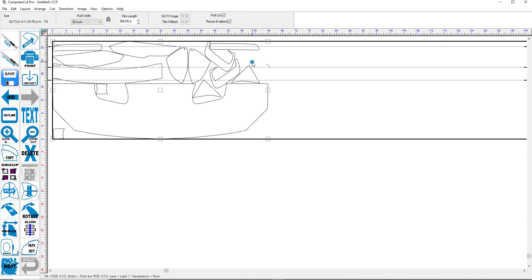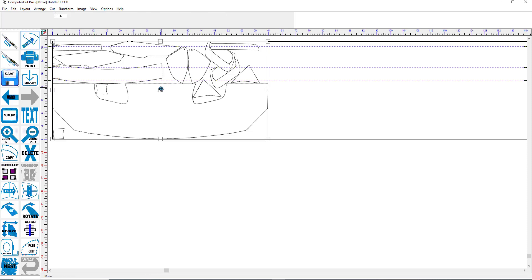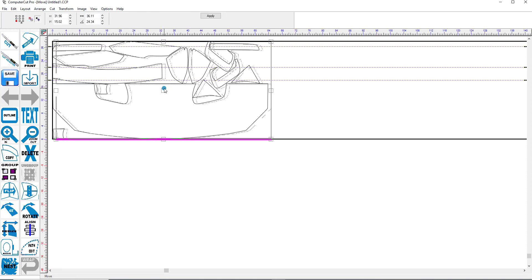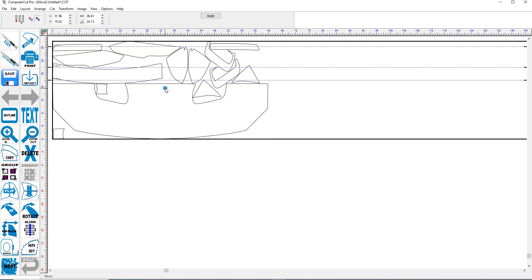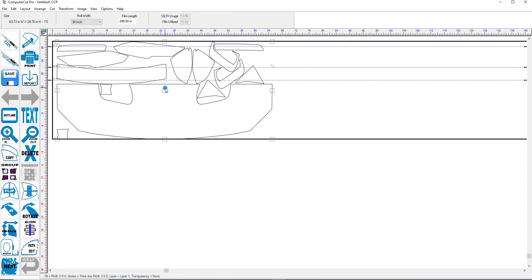And it will select all of these images here. And we'll just move them out away from the front edge there. And then we'll go over here and go to Outline.